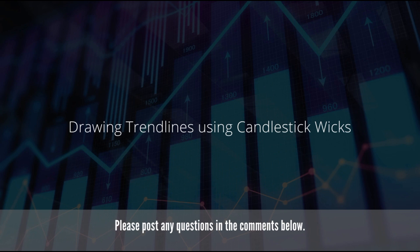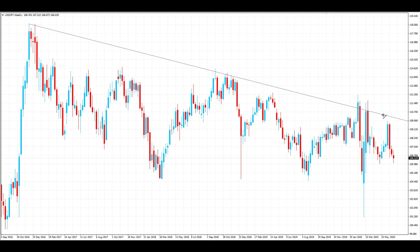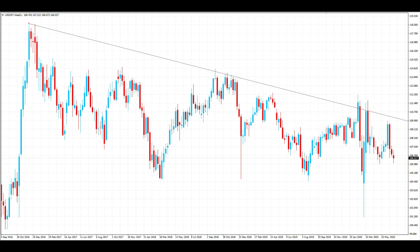First I'm going to show you how to draw trend lines using candle wicks. For our first example we're using USD/JPY on the weekly time frame. I'll get my channel tool out and try to get as many touches of price as possible. I'm keeping two things in mind: capturing strong swing points in the market and as many tests of price as possible. You can see I've captured this swing point, this one, and this point — so I've got three strong points in the market, adding extra validation to the trend line. I've got one, two, three, four, five, six, seven, eight touches of price, so it's a strong trend line.